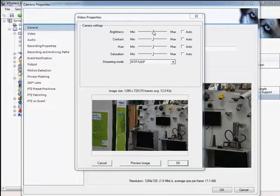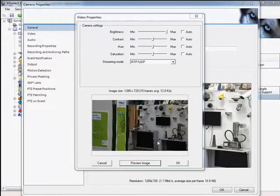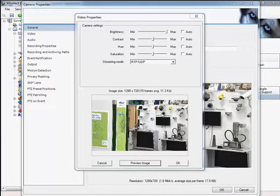Use the slider to increase or decrease the brightness, contrast, hue, or saturation, and select Preview Image to see the results.